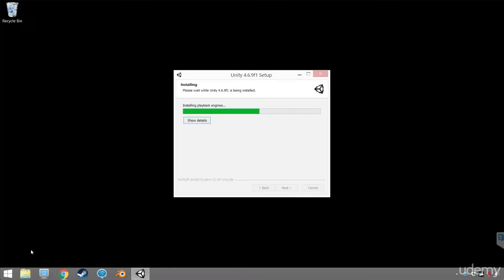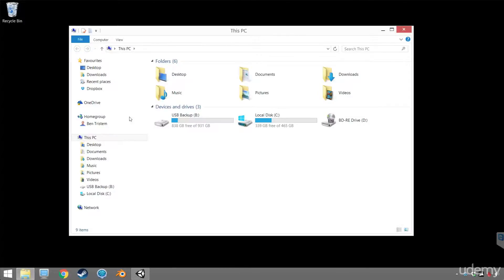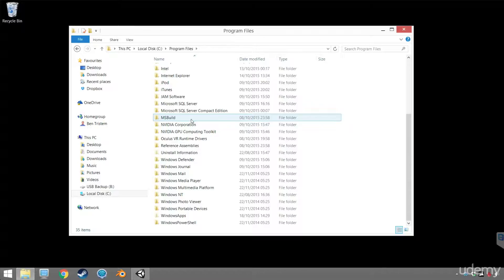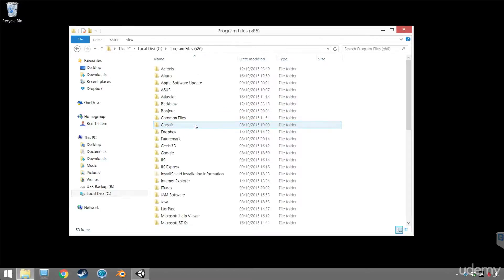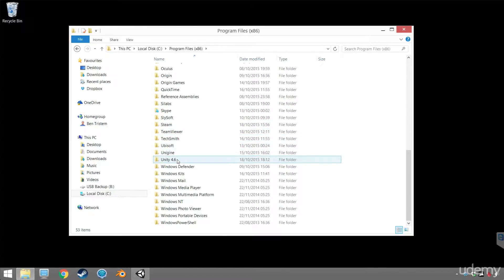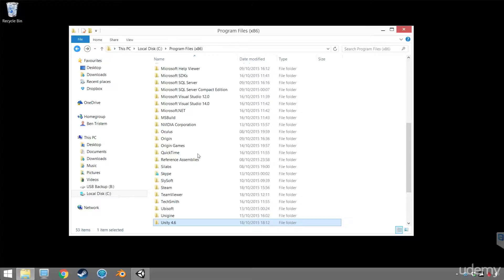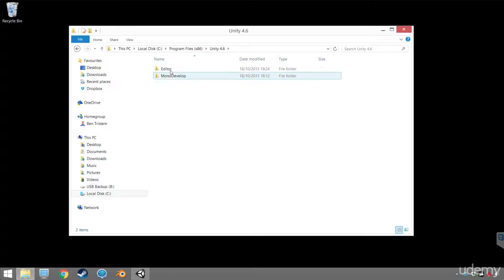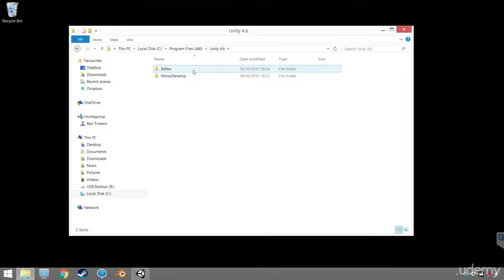For now, you are golden. It's installing into C, then Program Files — probably Program Files x86 — and then Unity 4.6. You may have another folder called Unity which could be your Unity 5 version. This installation includes two things: the editor and MonoDevelop. The editor is where you'll spend a lot of your time, and MonoDevelop will be your integrated development environment, or IDE for short.